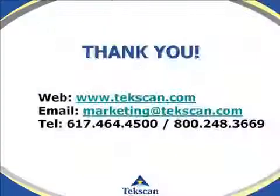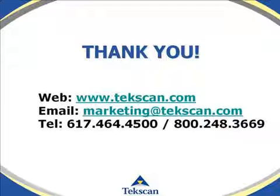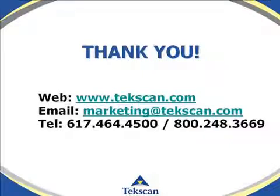If you have any questions or comments, please visit our website at www.techscan.com or call us at 1-800-248-3669. Thank you.